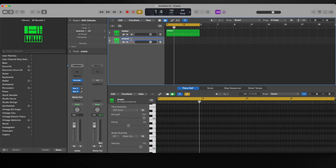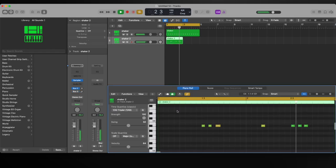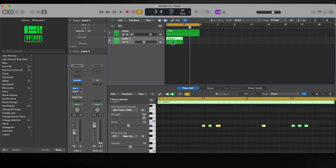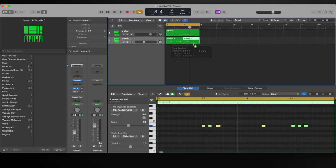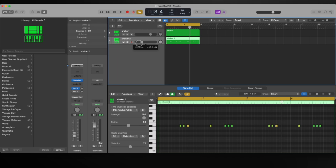Now I'm going to add another shaker on top of that and we're going to do a little bit of variation with it. Shaker 2 has a little bit of variation going on. I'm going to drag this over and turn it down a little bit to blend it in with Shaker 1.